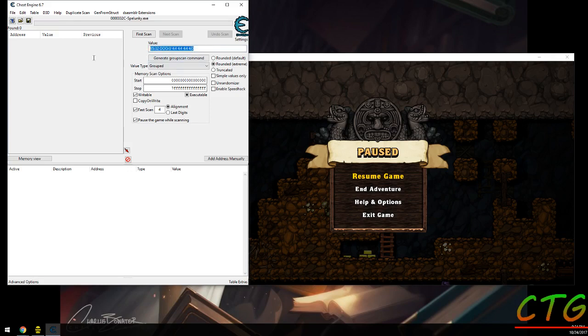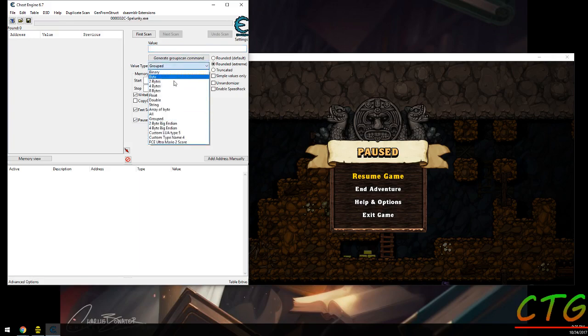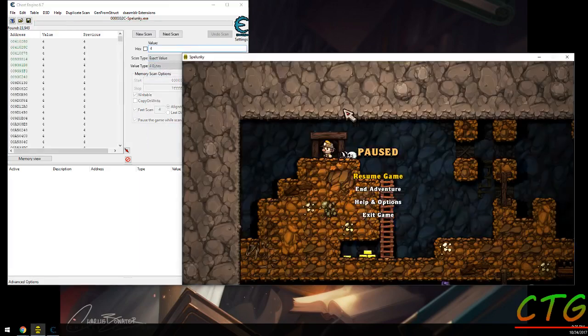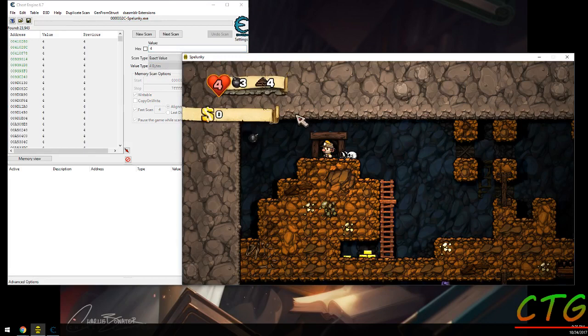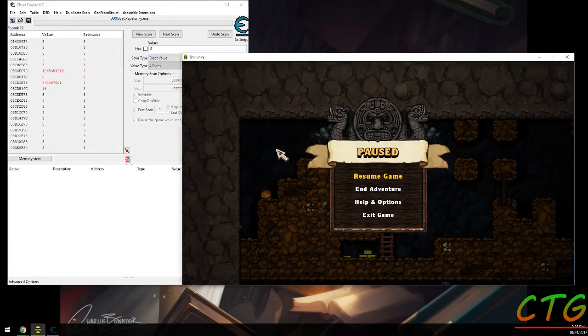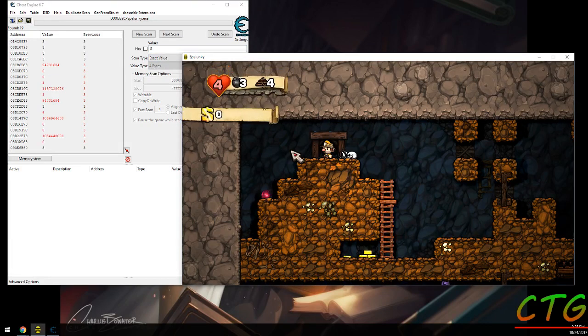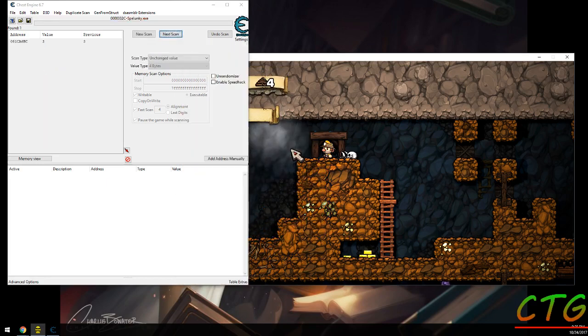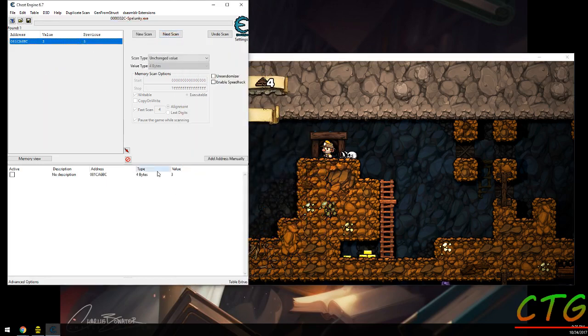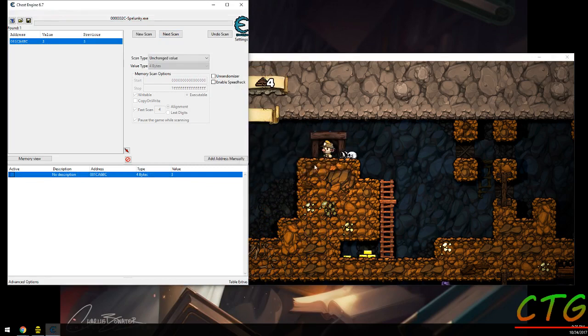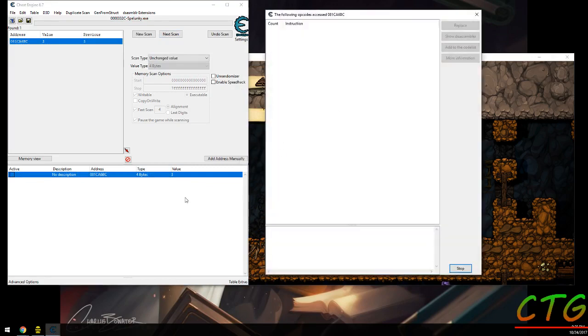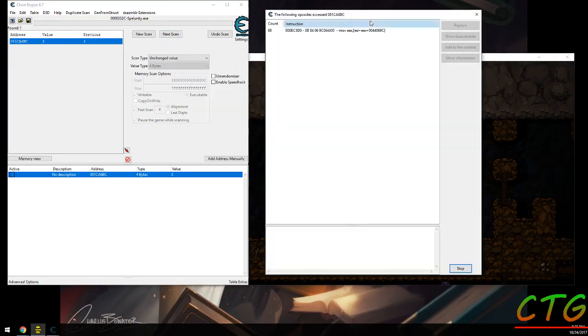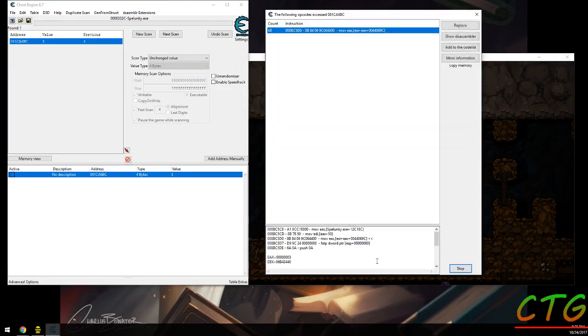What you might do normally without a group scan is you'd find one, come in here and scan for four. Then you change your bombs, do a new scan. And hopefully it doesn't take very long, you come in here and you see, okay, this is accessing it.